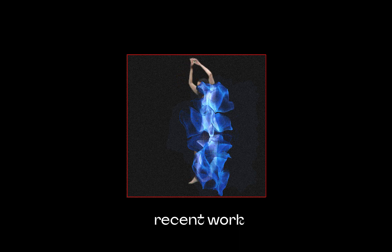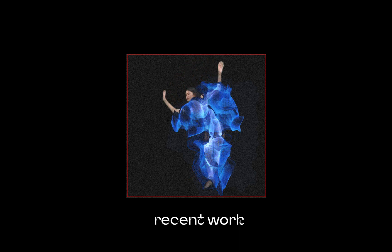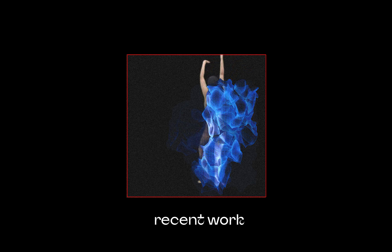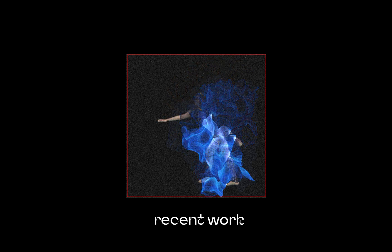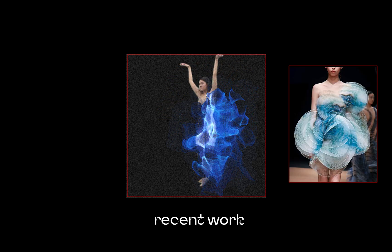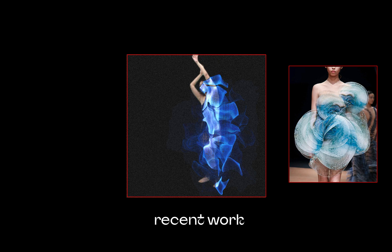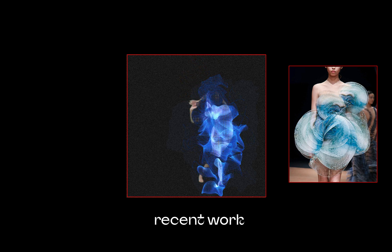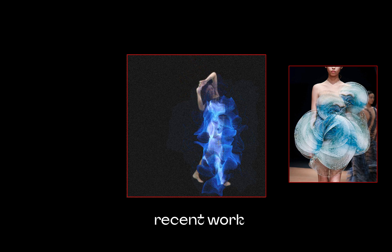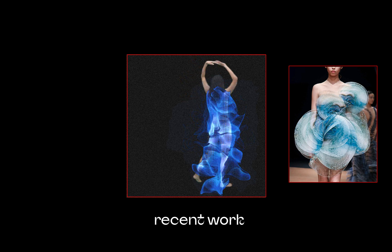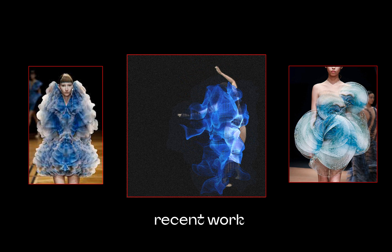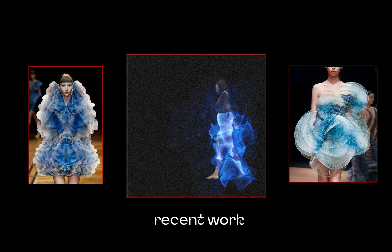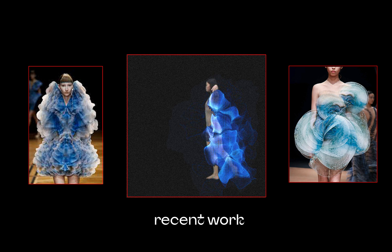My recent work is also inspired by the fashion designer Iris Van Harpen, who is a famous fashion designer. She does a lot of works based on biomimicry, so her look is full of sense of movement and feels very flowy. This project is kind of inspired by this.